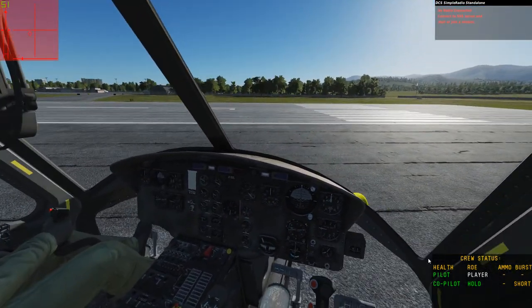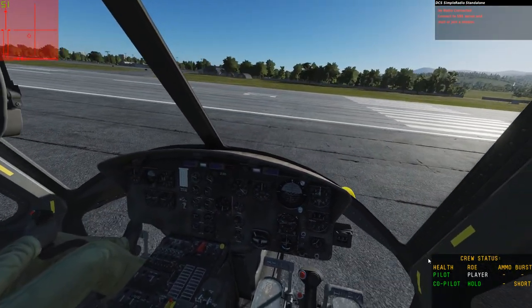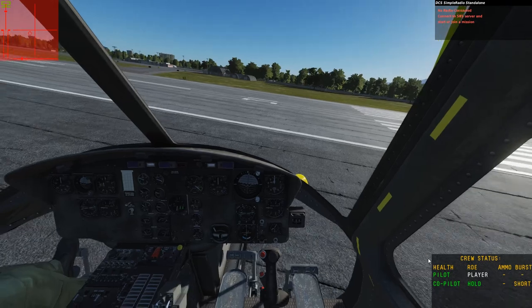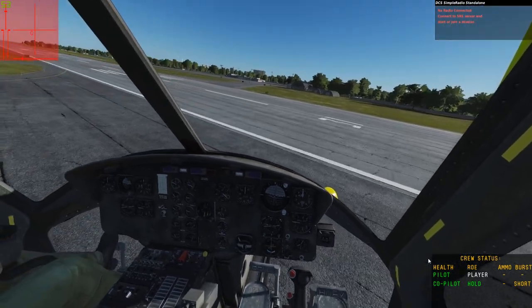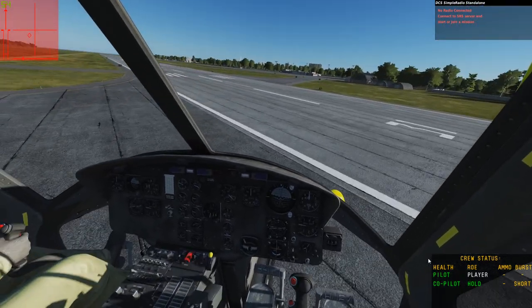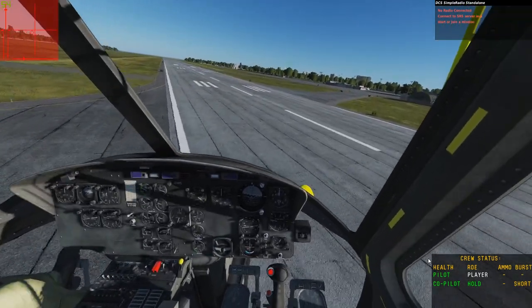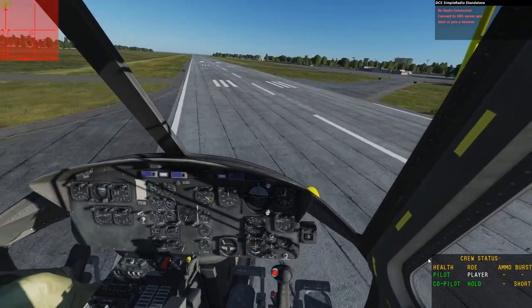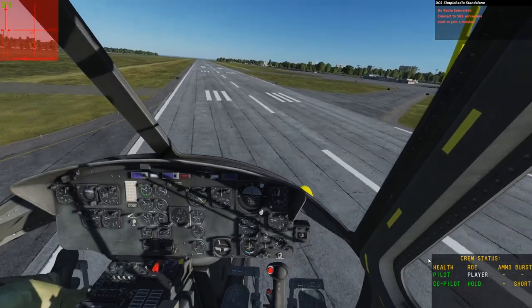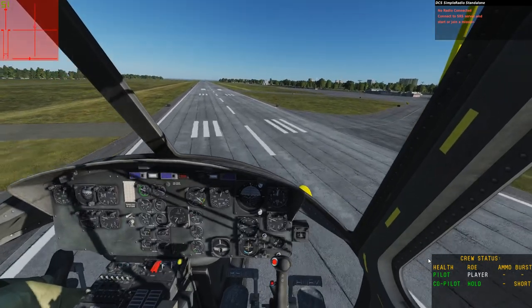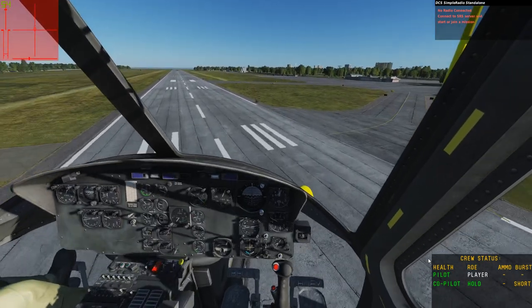For now, this takeoff and landing tutorial will cover the basics of those maneuvers, and in a later video we'll go into more advanced and aggressive maneuvers for landing and takeoff.